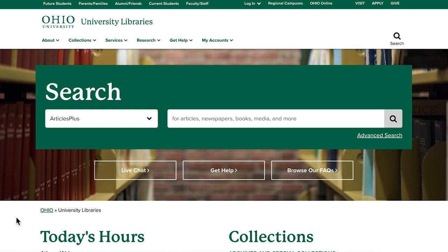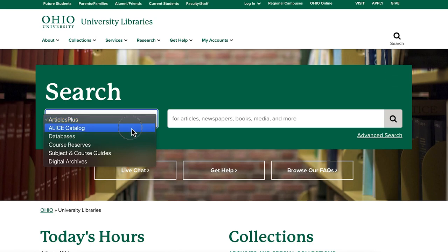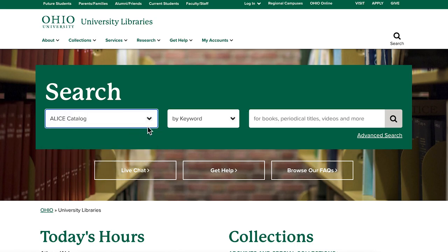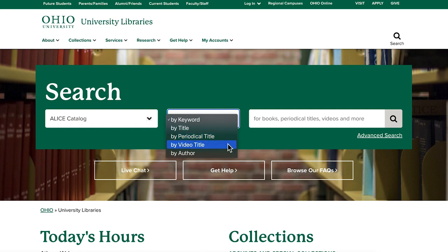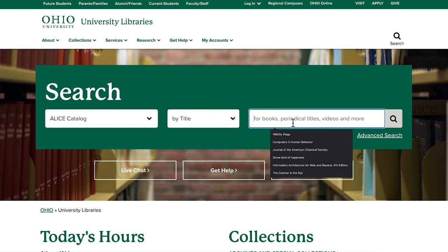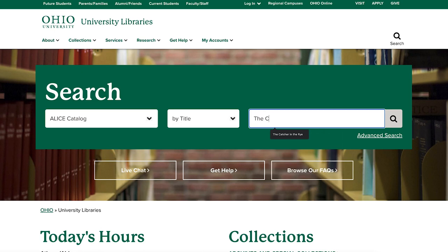To access the catalog, start at Ohio University Libraries homepage and select Alice catalog from the drop-down menu. From there, you can search by keyword, title, periodical title, video, or author name. Let's select by title in the second drop-down menu and search Catcher in the Rye, and click the magnifying glass.